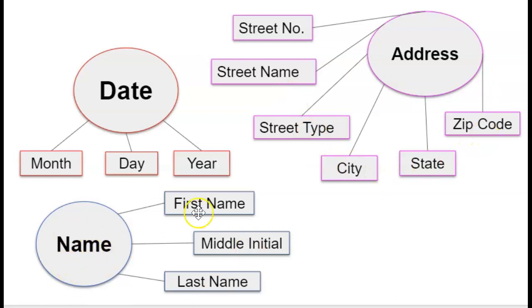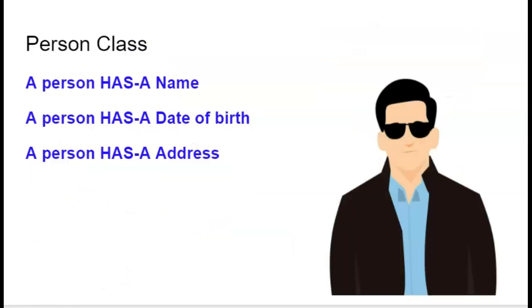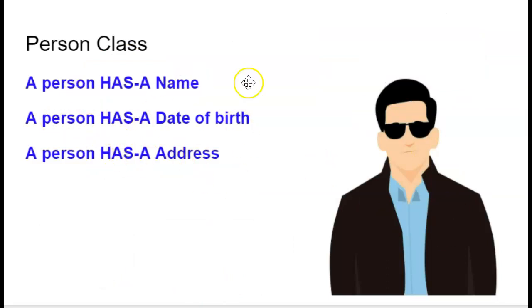And a name could be the first name, middle initial, last name, and maybe suffix or junior, senior, and so on. So as I said, a person has a name, a person has a date of birth, and a person has an address.